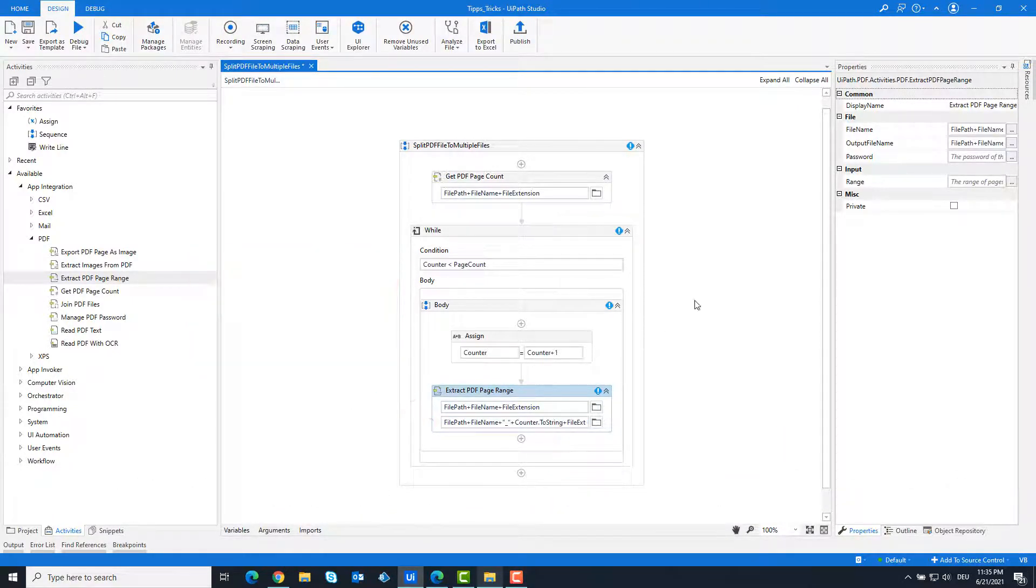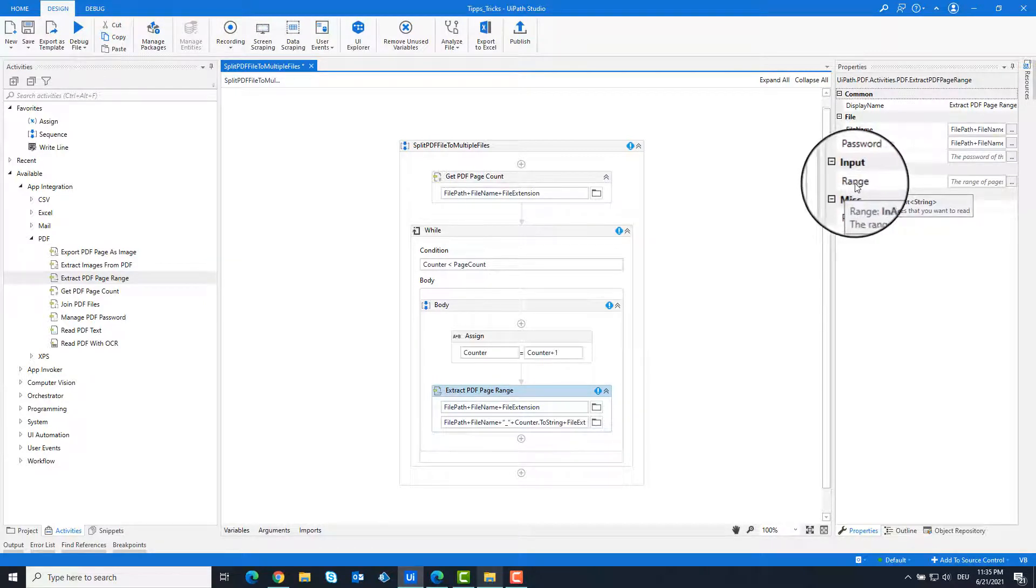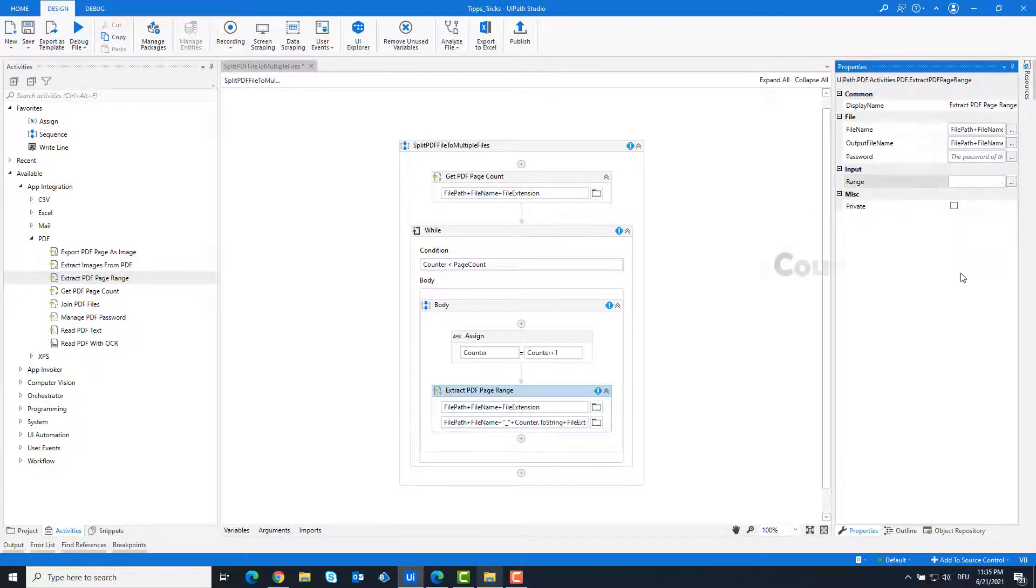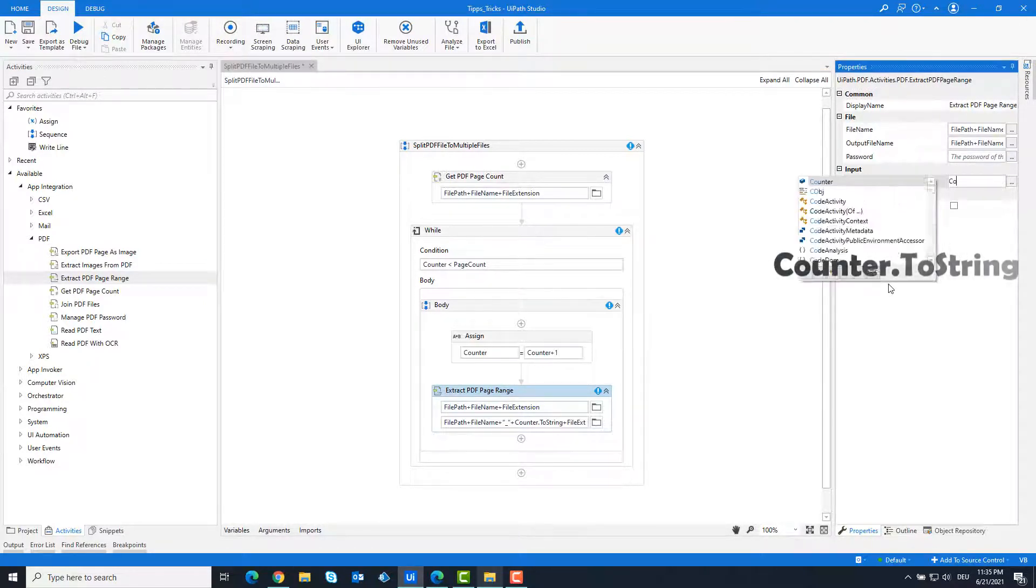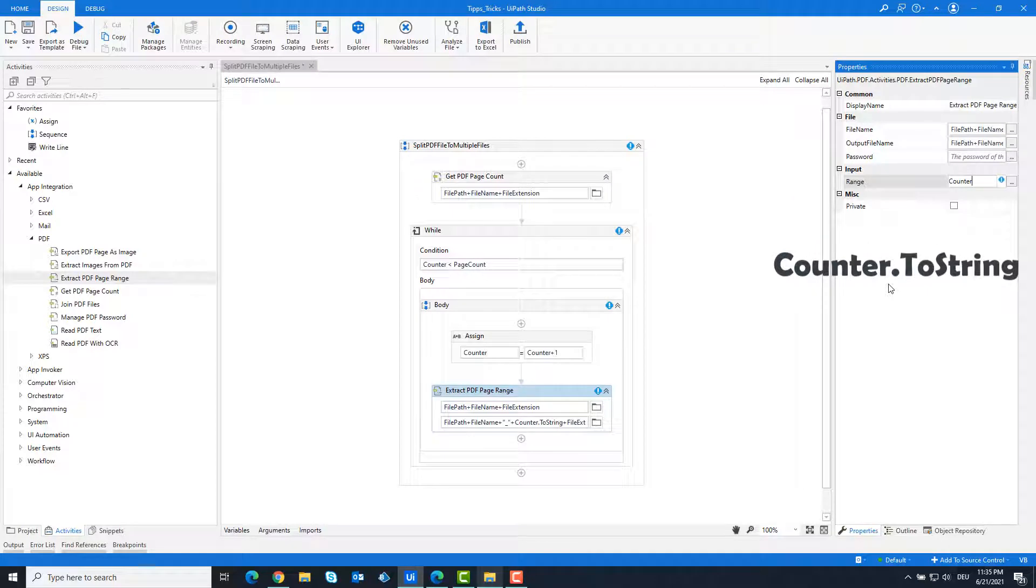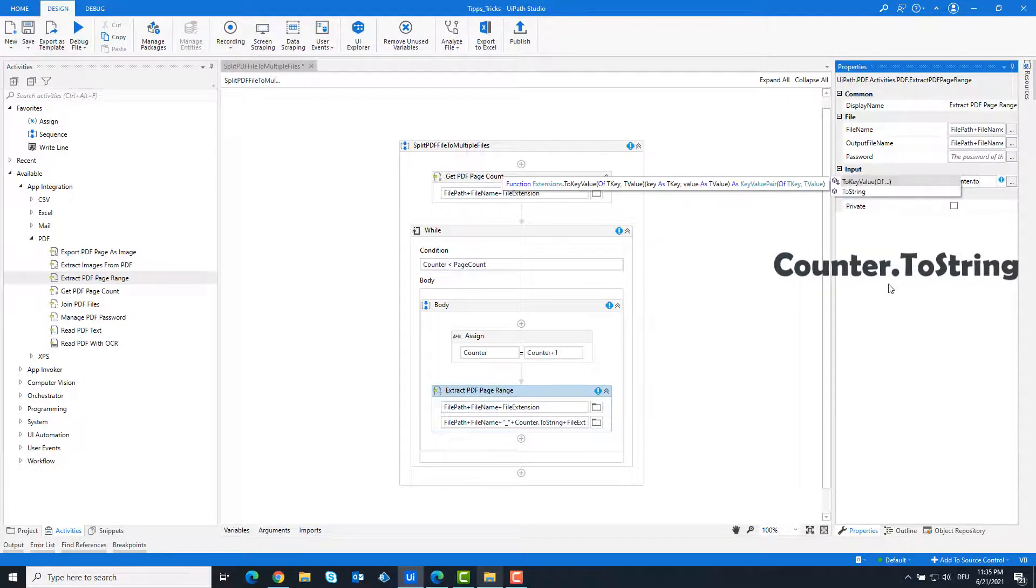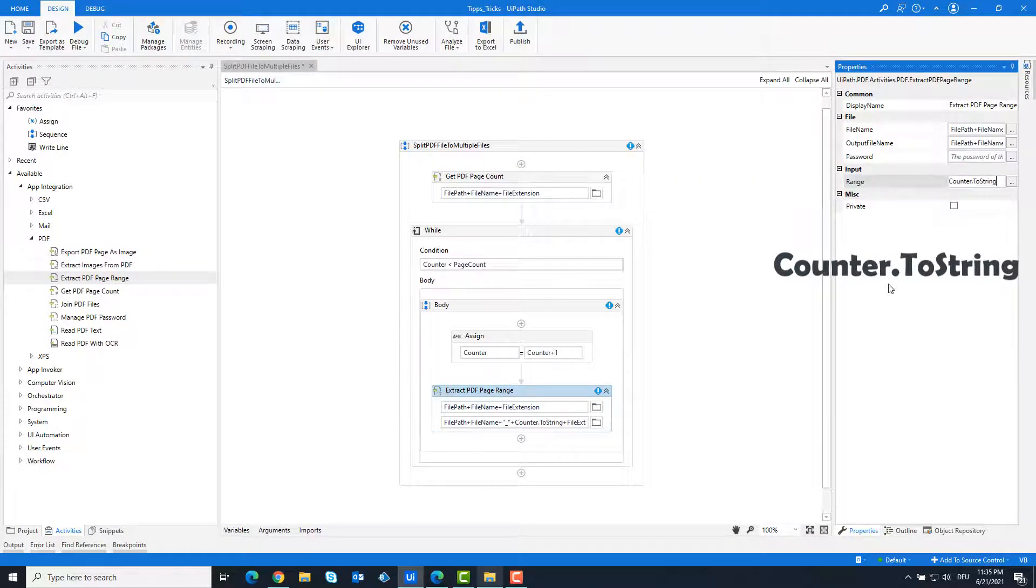As input for this activity we have to enter the range of which page of the PDF file should be output. We set this as counter.ToString(). This will split the pages one after the other.